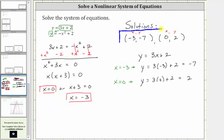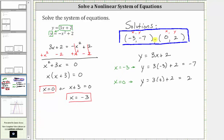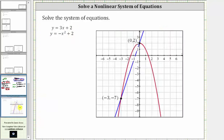Let's verify this graphically. To verify it graphically, we graph both equations on the coordinate plane, and these two ordered pairs should represent the points of intersection. In blue, we have the graph of y equals three x plus two, and in red, we have the graph of y equals negative x squared plus two. Notice how we have two points of intersection, where one ordered pair is negative three comma negative seven and the other is zero comma two, which verifies our solutions are correct. I hope you found this helpful.